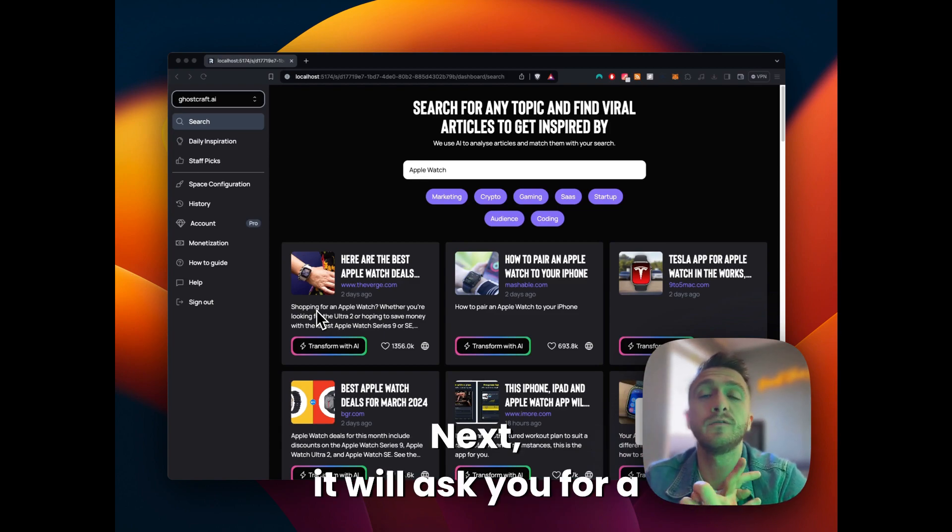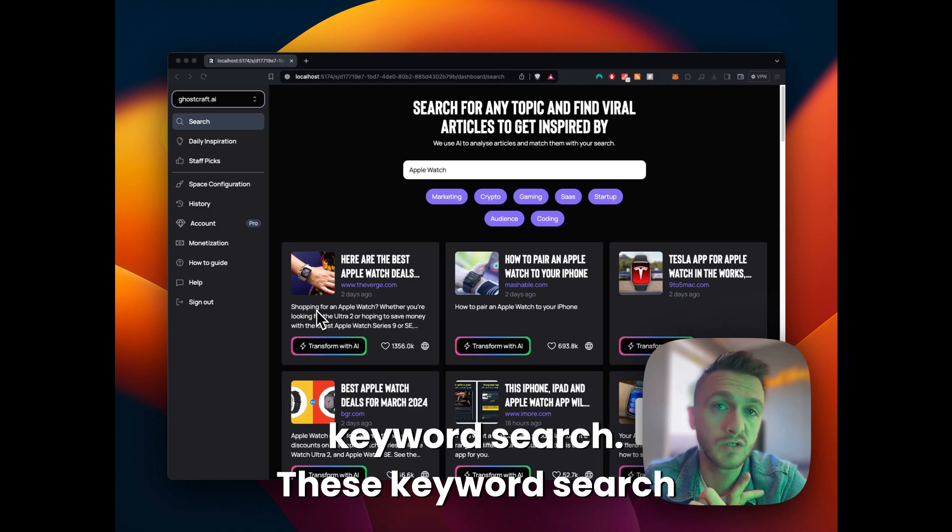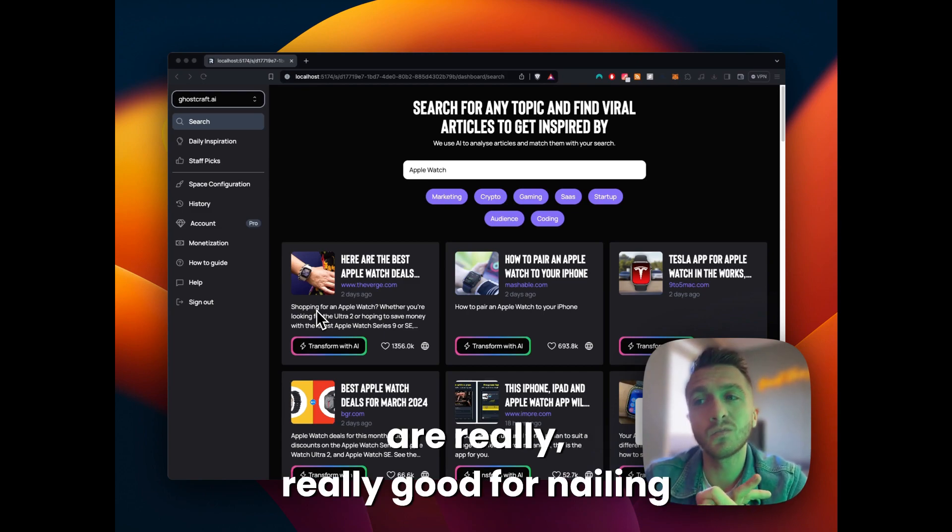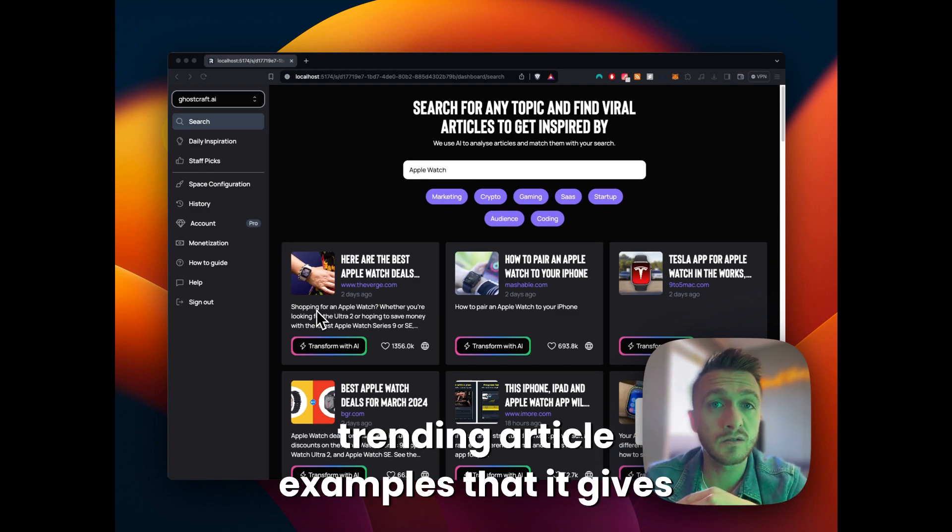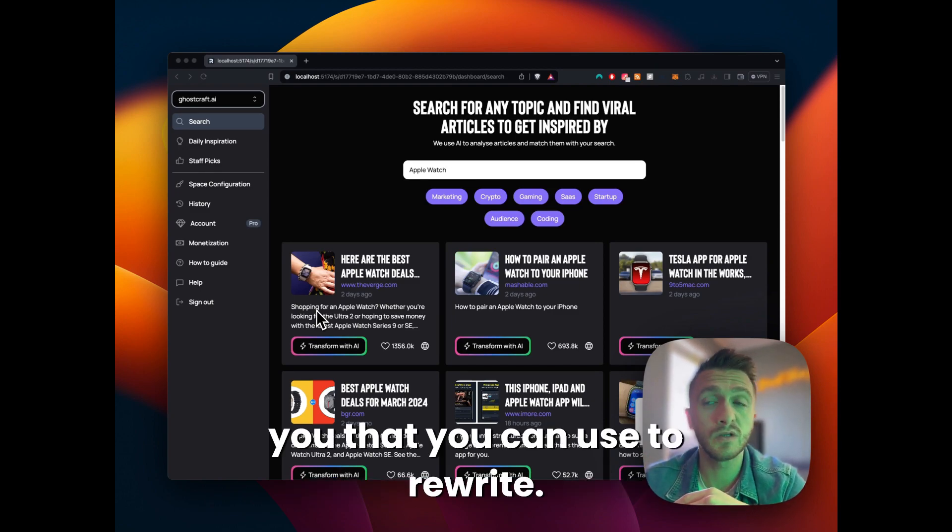Next, it will ask you for a keyword search. These keyword searches are really good for nailing down the relevancy of the articles or the trending article examples that it gives you that you can use to rewrite.